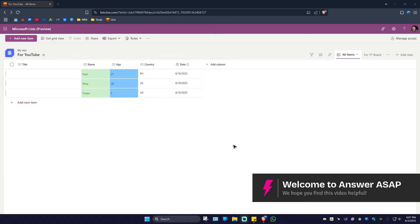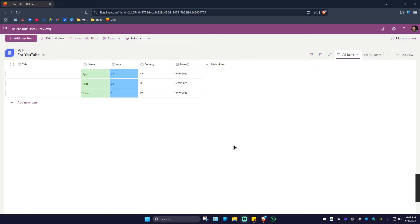Welcome. In this video, I'll show you how to change a date format in Microsoft List. First, go ahead and open up your list. Now once done, go ahead over to the column where your date is placed.